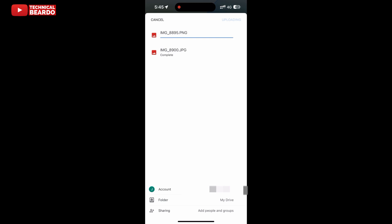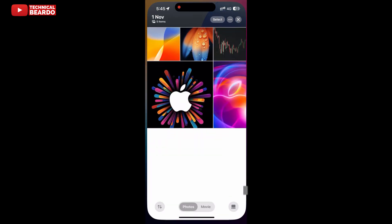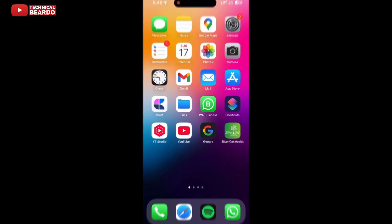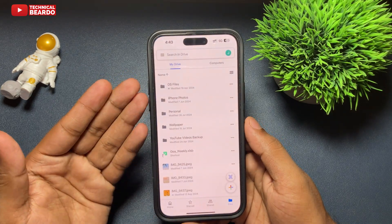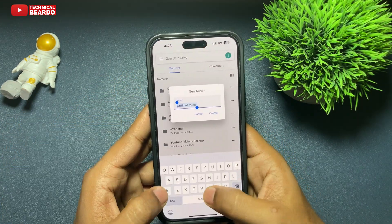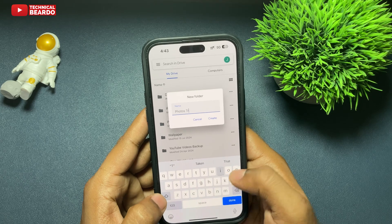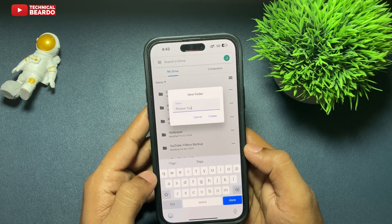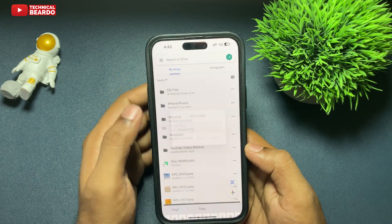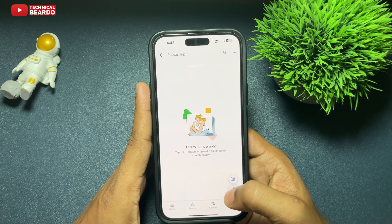Okay, that is the easiest way. The second way is very easy as well. Go ahead, open the Google Drive application. Open the Drive application and here choose the folder or create a folder as you want, and here tap on the plus icon.